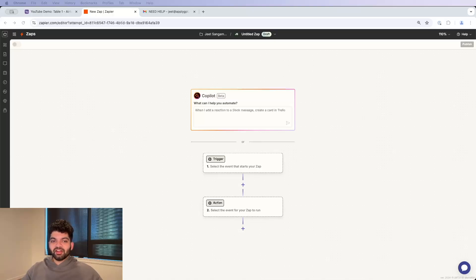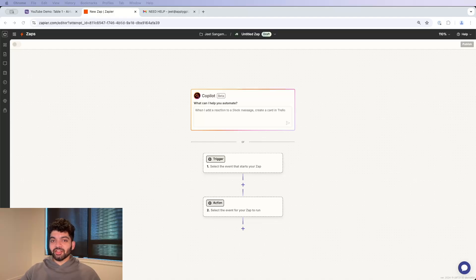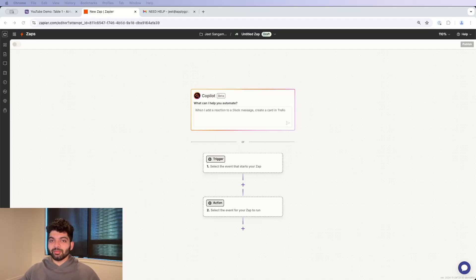Imagine cutting a workload in half by automating daily tasks. I'm going to show you how to seamlessly connect Airtable to Zapier so you can turn hours of manual work into automated workflows.